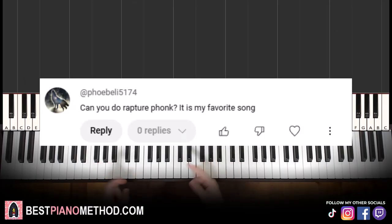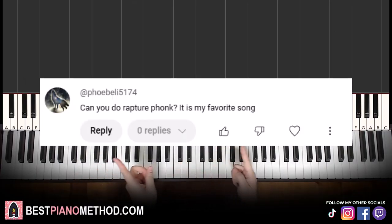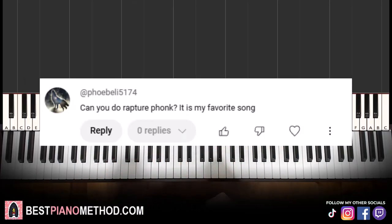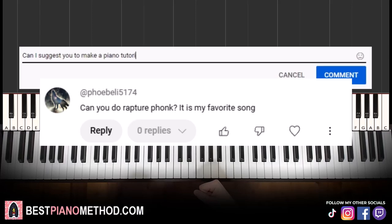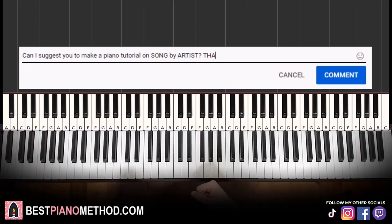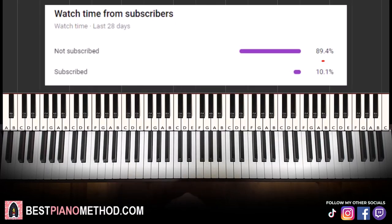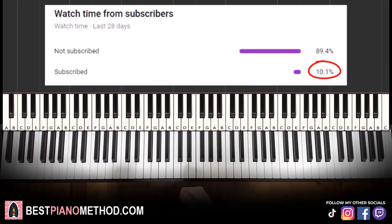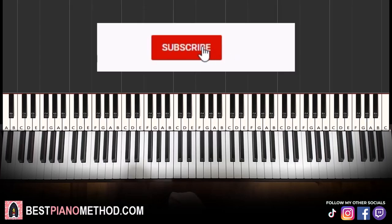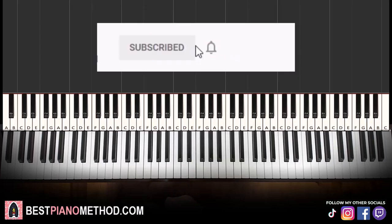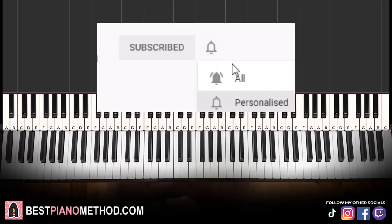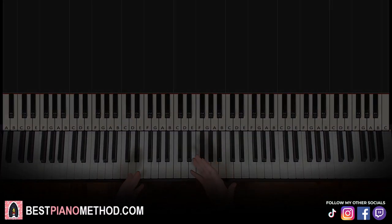This video has been suggested from a comment, so remember to like and comment on my videos so that your song suggestion may become the next piano lesson. Only about 10% of you who watch my lessons are subscribed, so if you enjoyed or learned something from this video, please consider subscribing. It's free and you can always undo it later. Anyway, let's get right into the lesson.